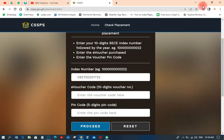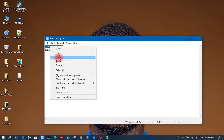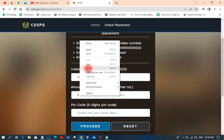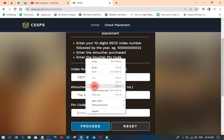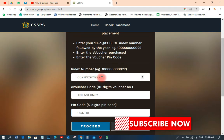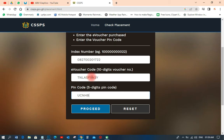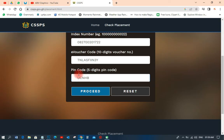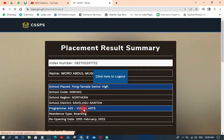I have the code on my desktop, so I'm going to copy it and paste it into the e-voucher code field. Then I copy the PIN and paste it into the PIN field. So: index number first, add '22' for the year, then the e-voucher serial code from post office or any vendor, then the PIN. After filling all of that, click 'Proceed'.